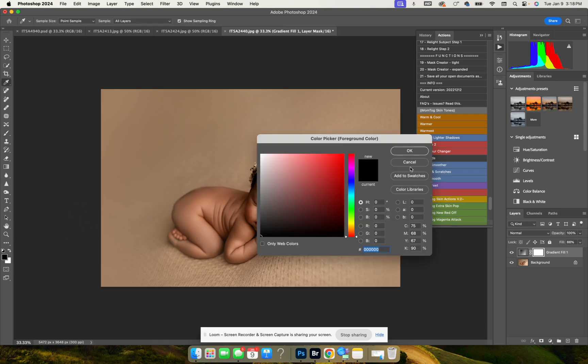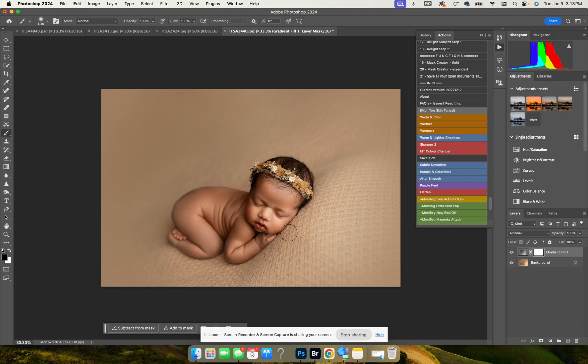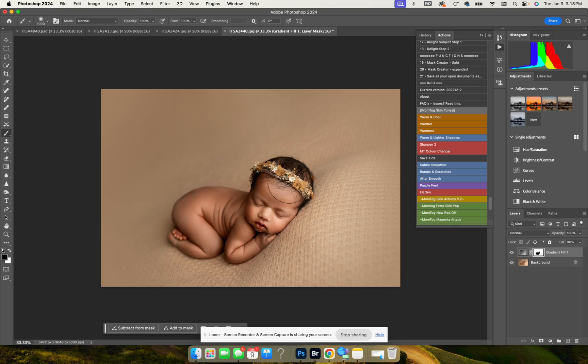And then we're just going to brush off the skin and the bum. Then we are going to flatten it, and that's how easy it is to create a radial filter. So I'll see you next time.